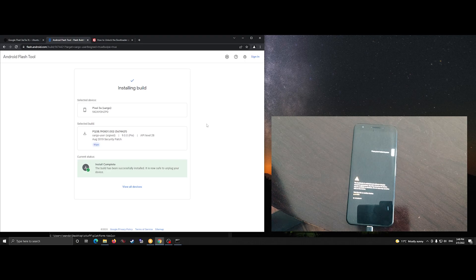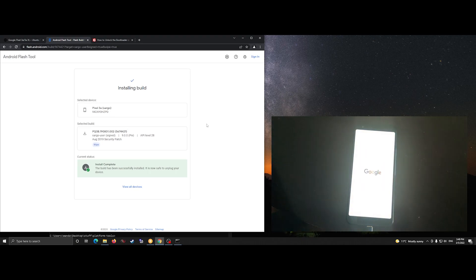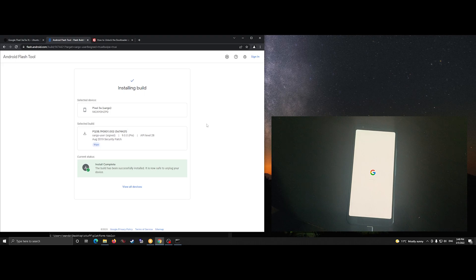Once the installation is complete it should reboot on its own. The reason why we need to downgrade to Android 9 is because, at this point in time, Ubuntu Touch is based on Android 9 firmware.